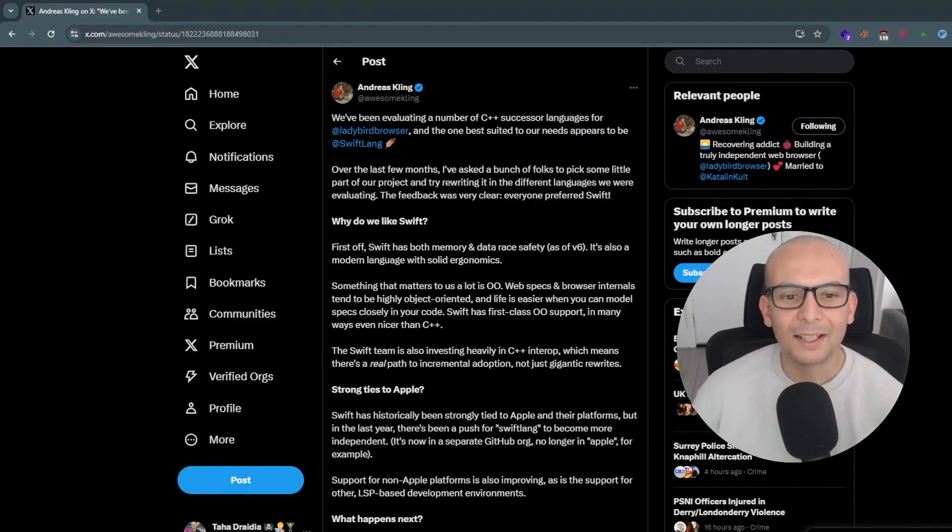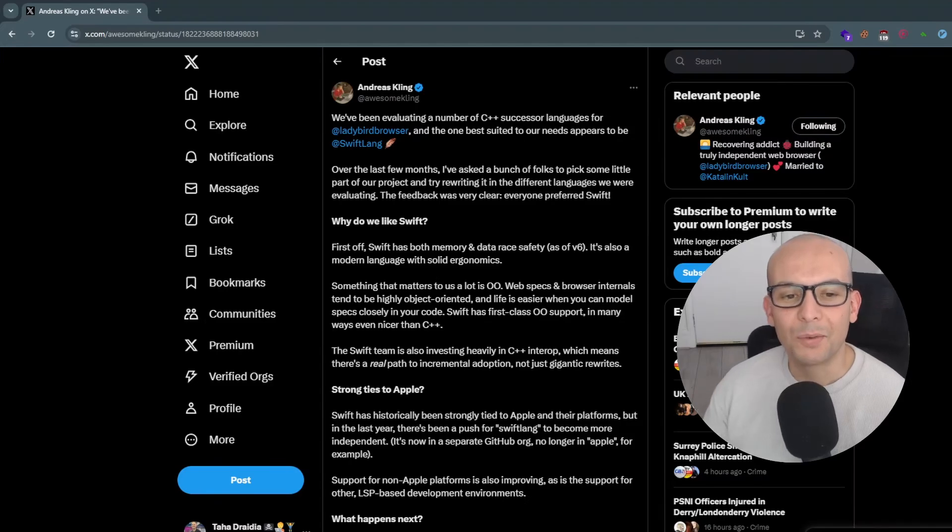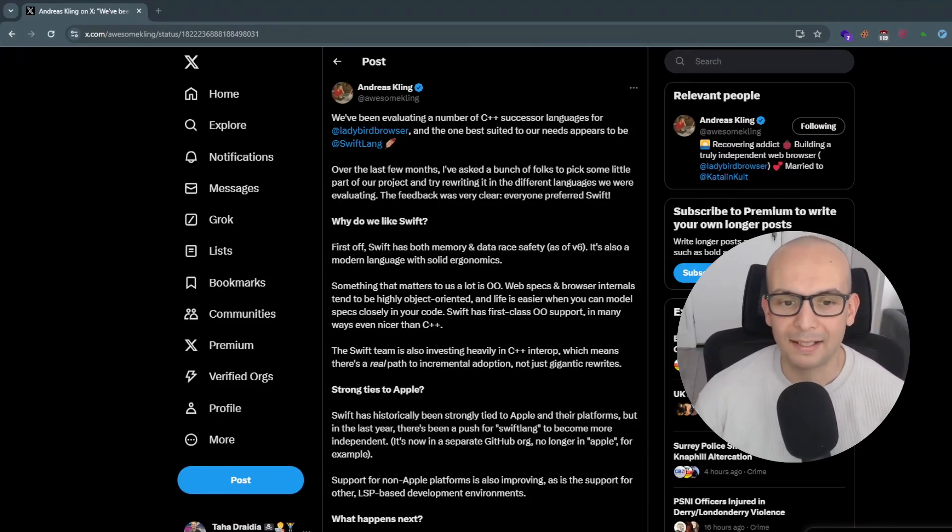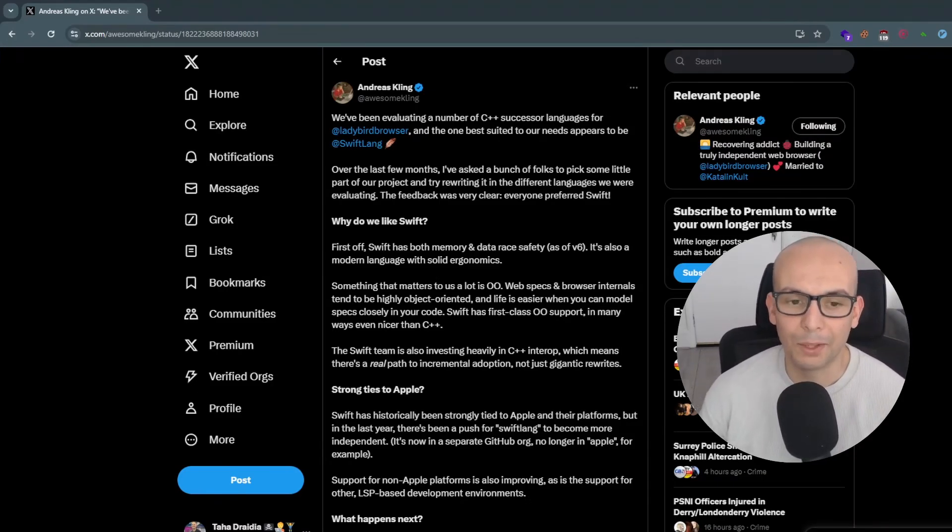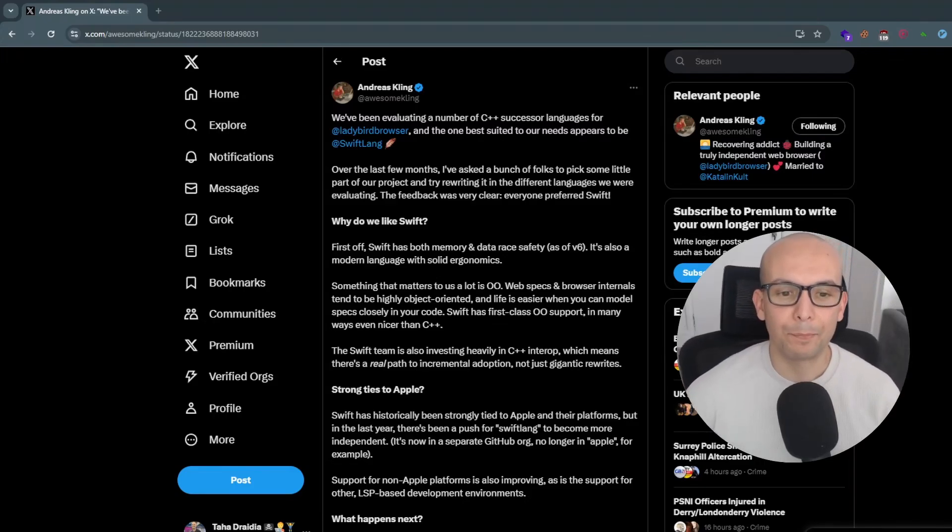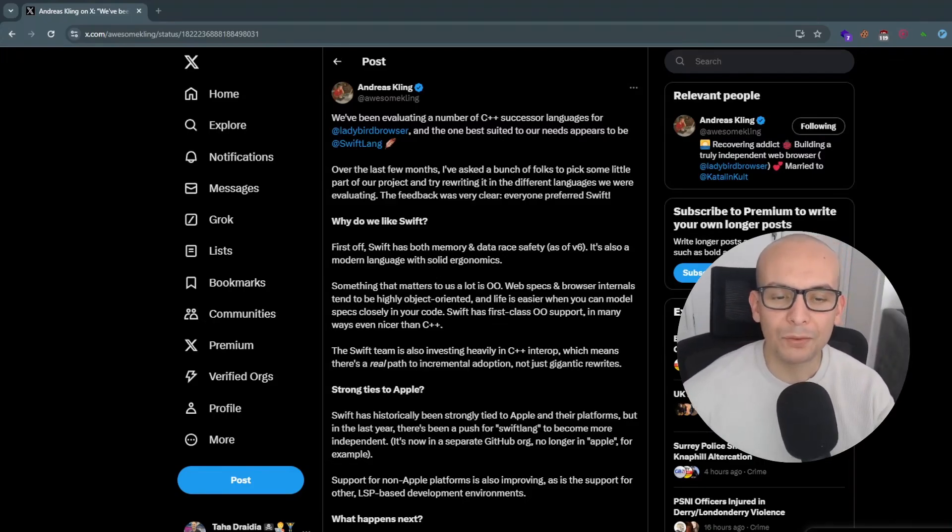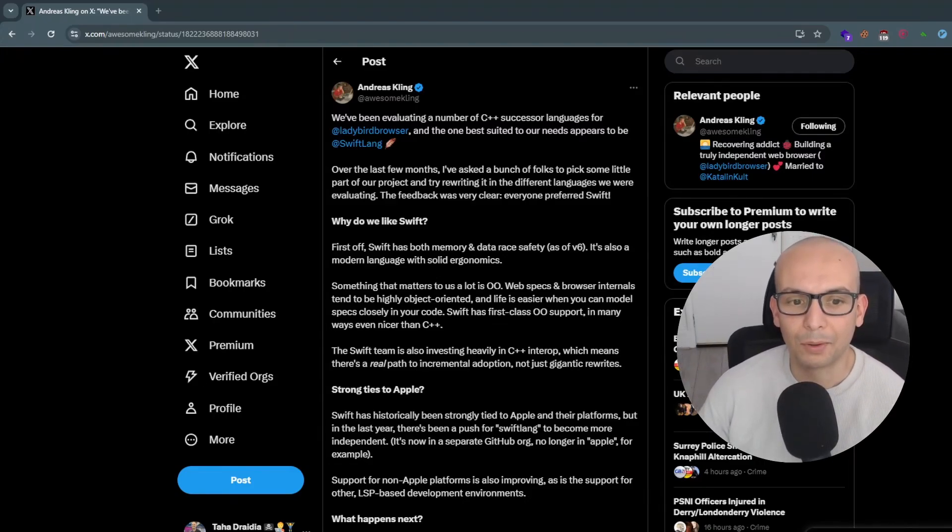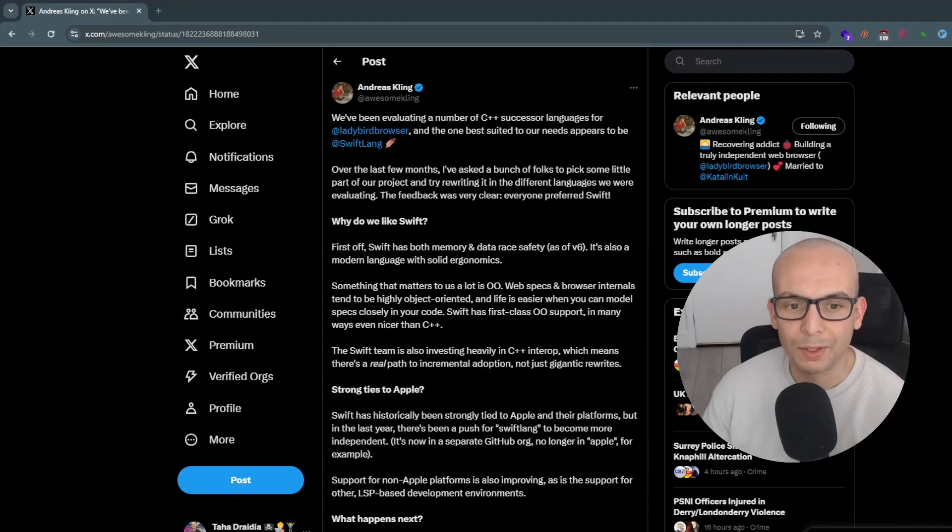During the weekend, Andreas announced an important decision they made about the browser. And before going any further, let's answer the question: who is Andreas?